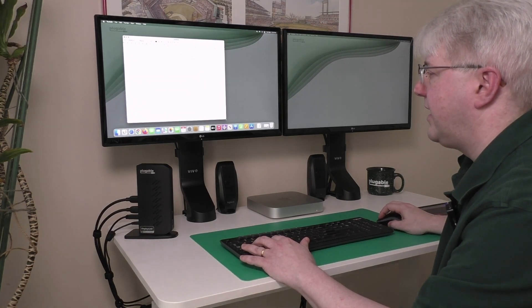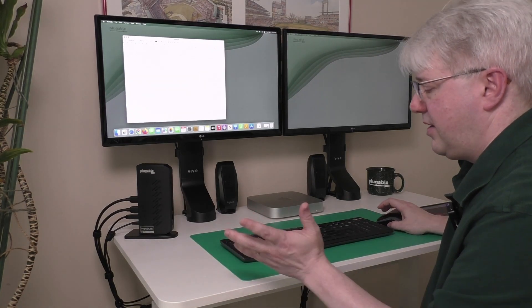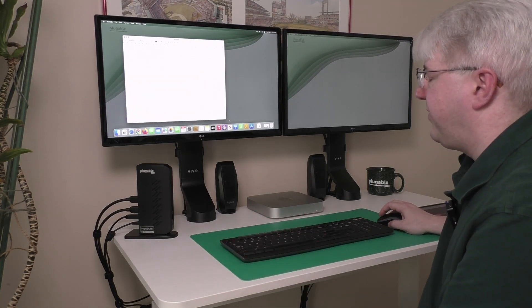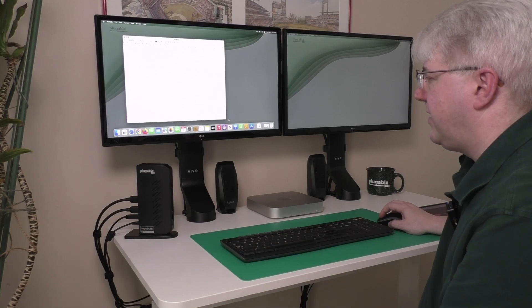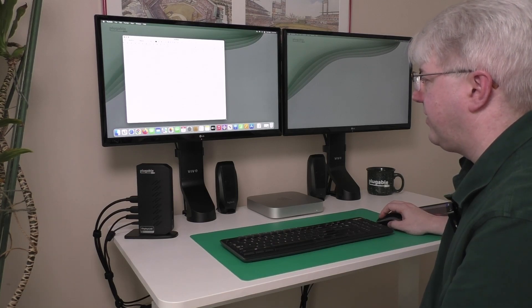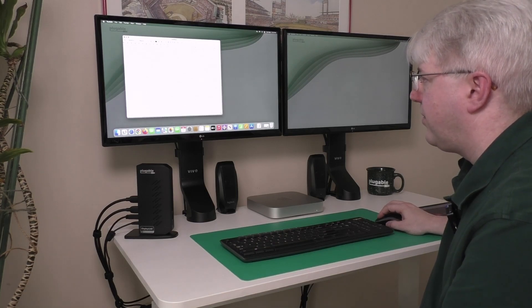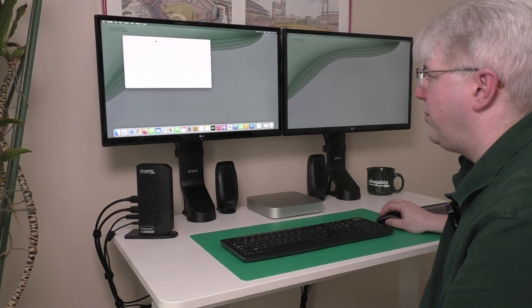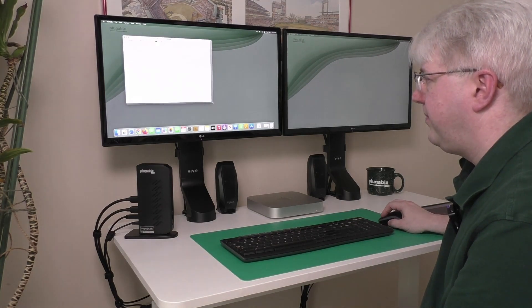So let me show that again. I'm going to let go of the Option key or the Alt key, and if I click and drag on the lower right hand corner, it moves in from the side and the bottom.